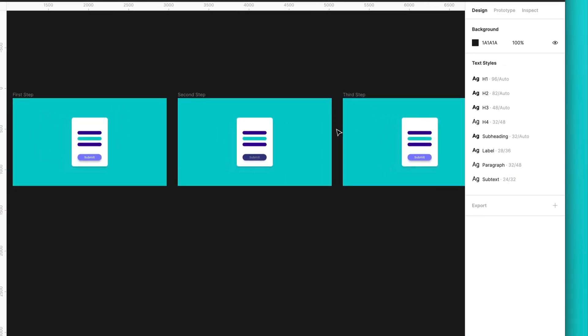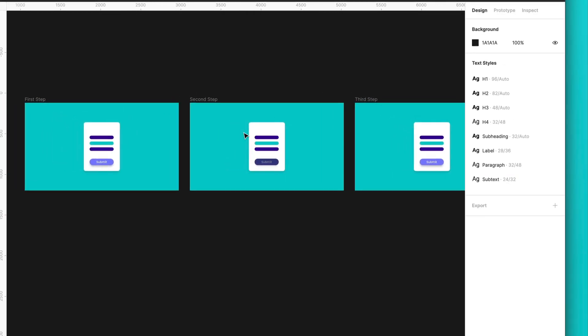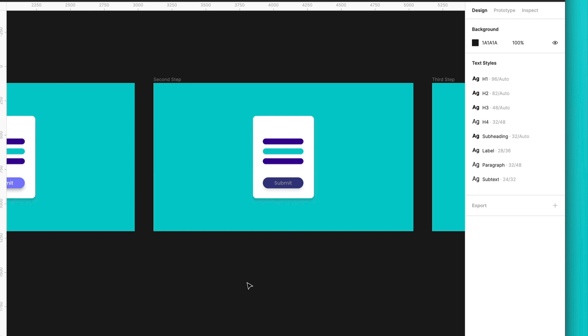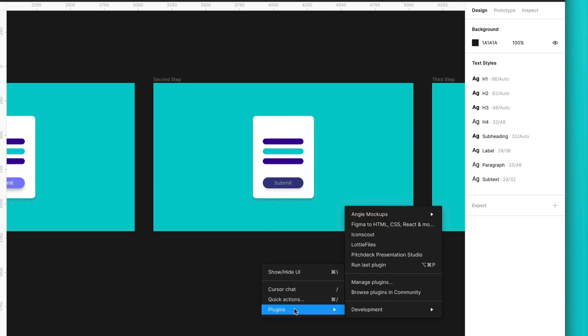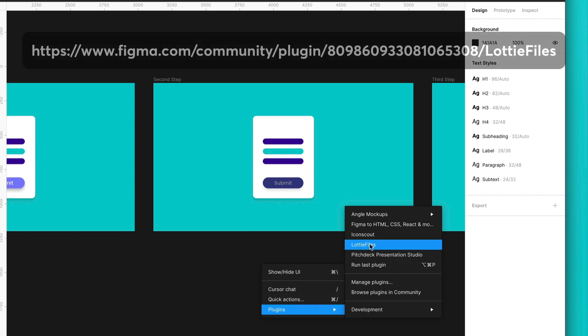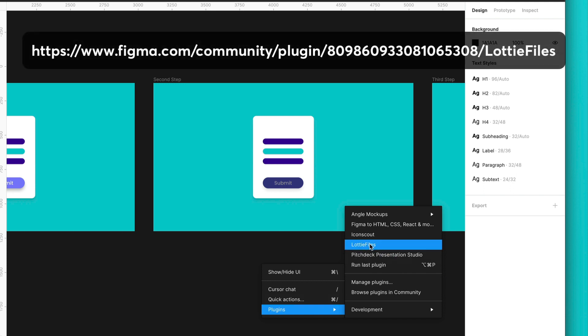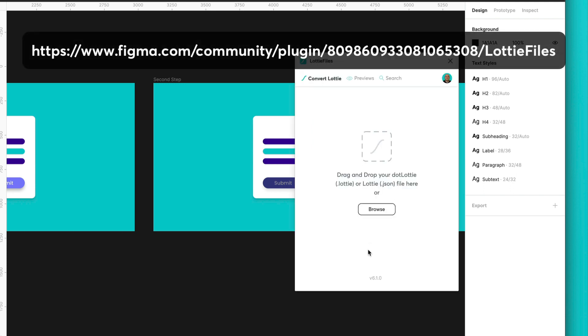Now, we need to add the confetti. So for that, I will just right click on the artboard. I will go to plugins and make sure to have installed the Lottie Files plugin. And I will click here.